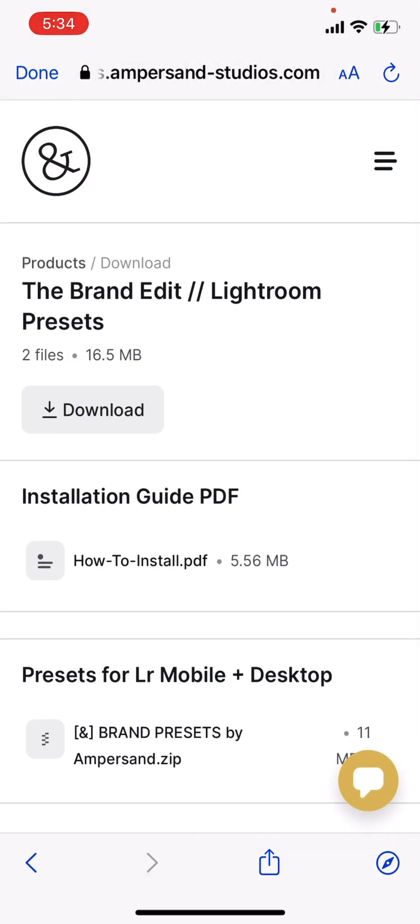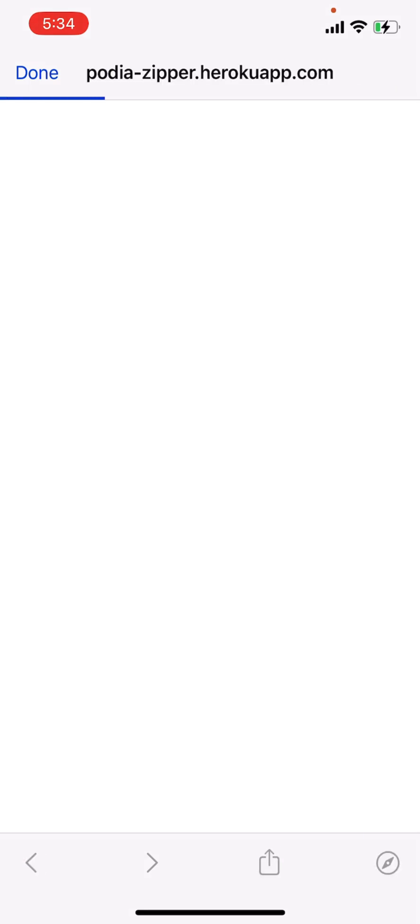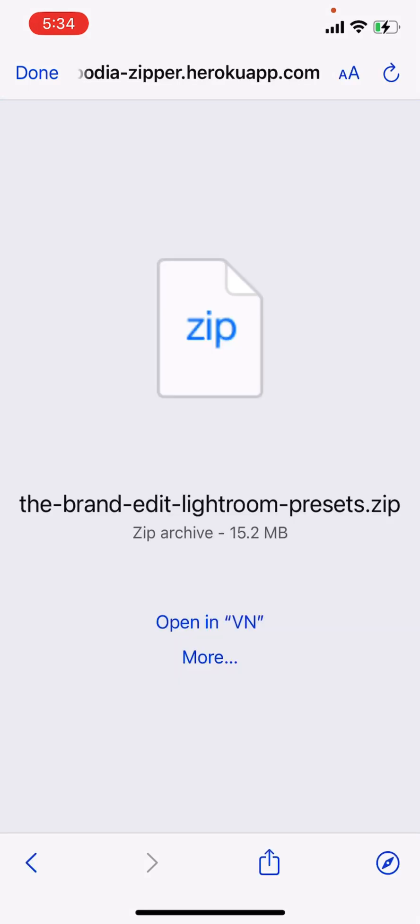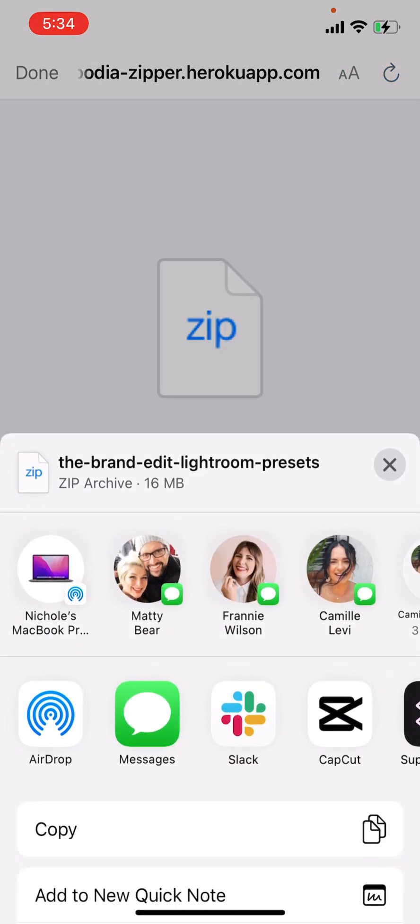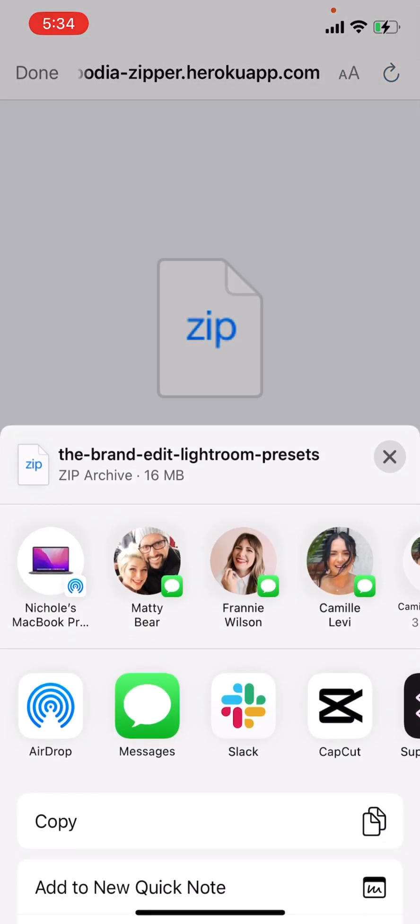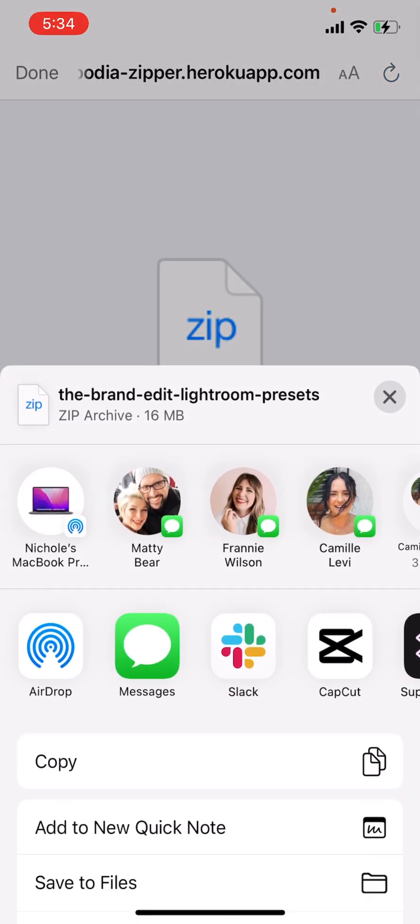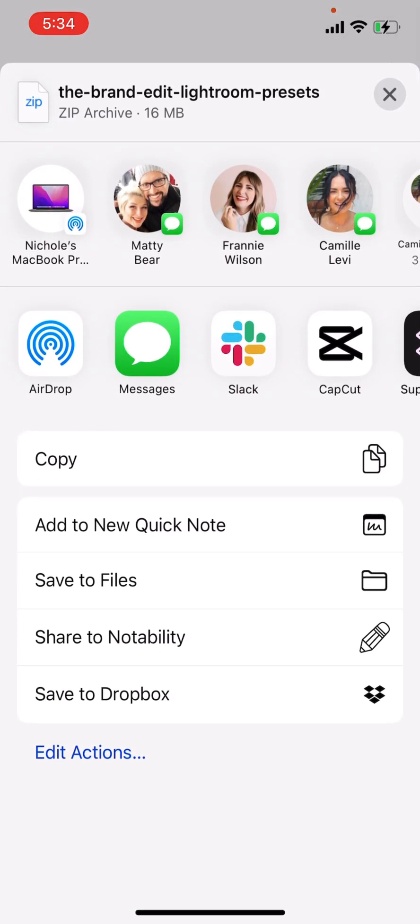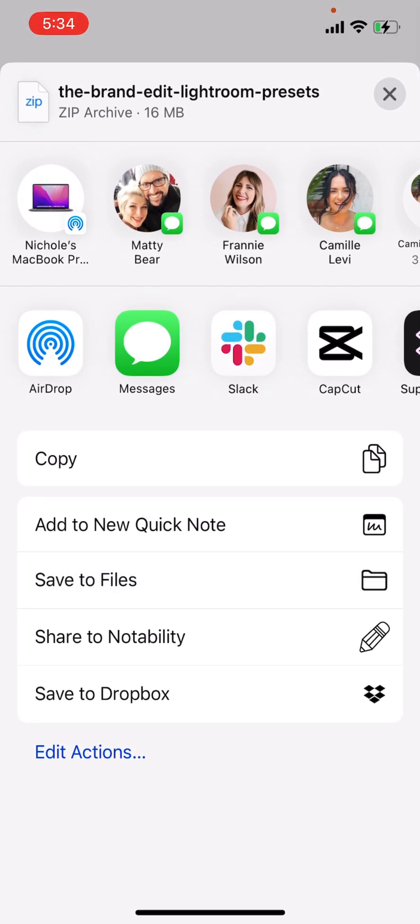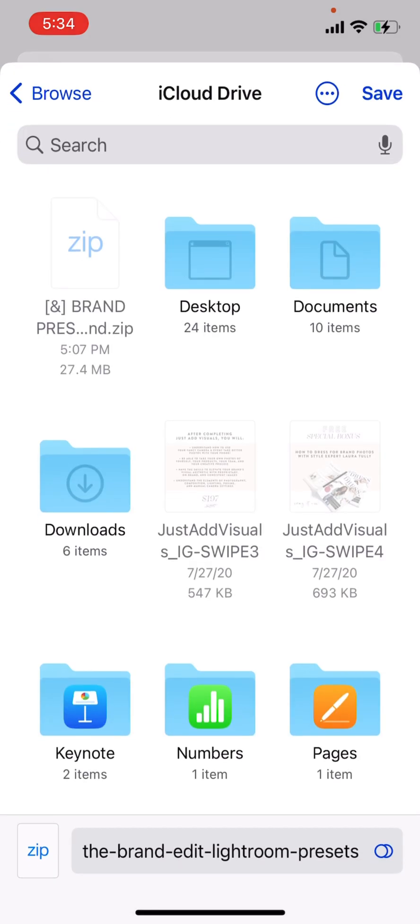I'm going to go ahead and hit download and we are going to go to more and we want this to go to our files. So I'm using an iPhone. So this is what it looks like in an iPhone setting. So we're going to go ahead and hit save.